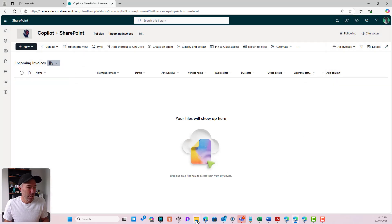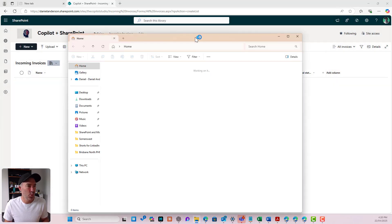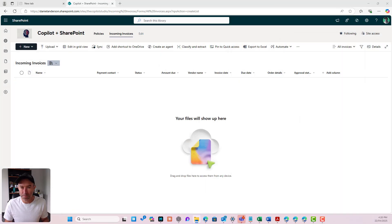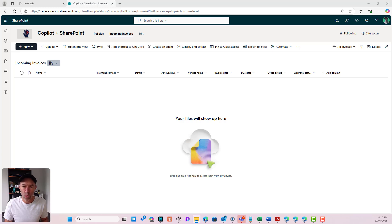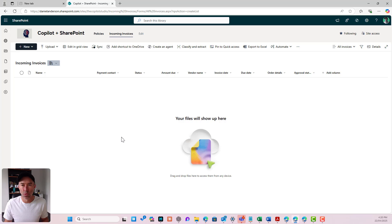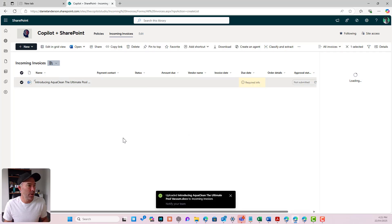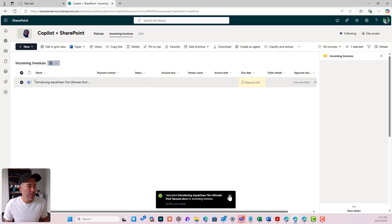Now let's upload a document. So we'll grab a document, we'll upload it into our library. So let me just grab our document here and we will kick off our approval process. So this has been uploaded okay.